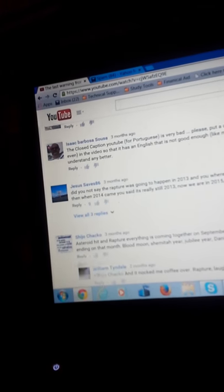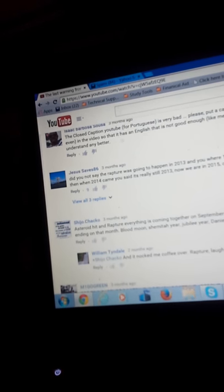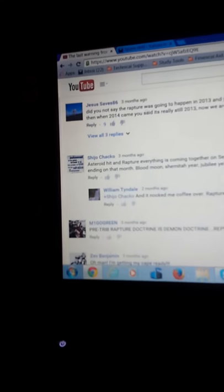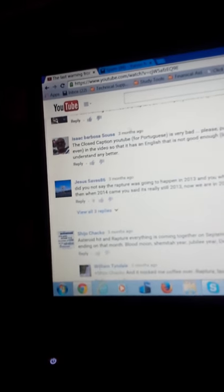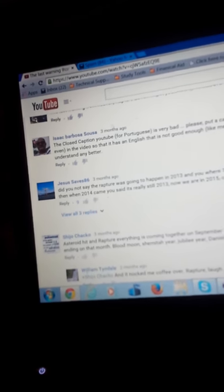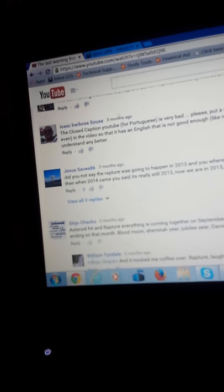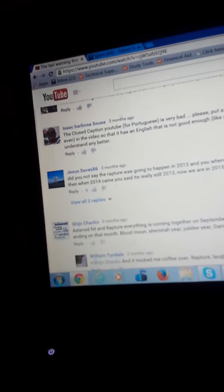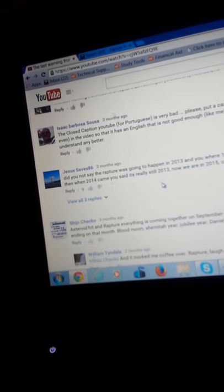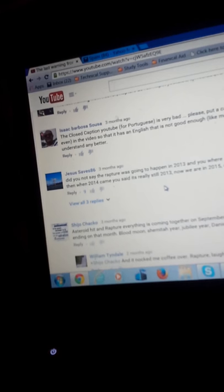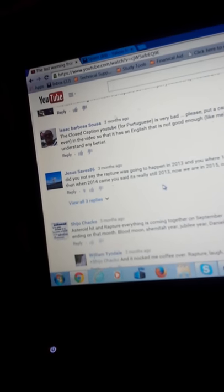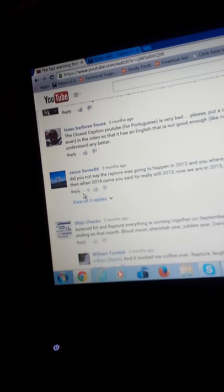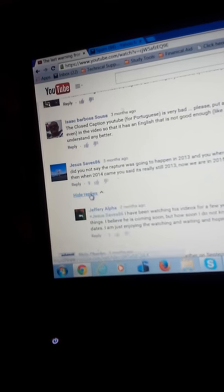Here's someone who made a comment to him, and he again doesn't accept correction. He has a common Jezebel spirit. Did you not say the rapture was gonna happen in 2013 and you're 100% sure on it? 2014 you came and said the same thing, and you said it's really 2013. Now we're in 2015, or is it still 2013?